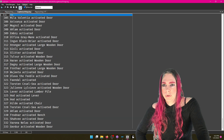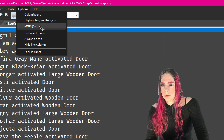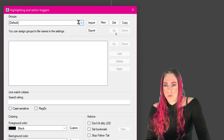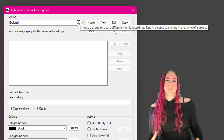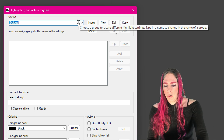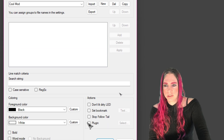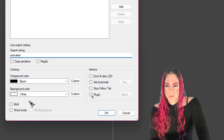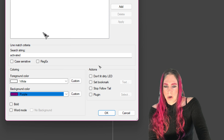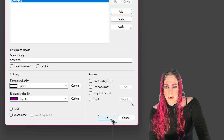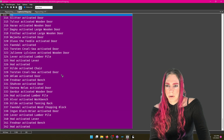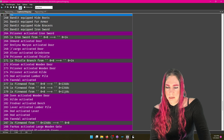Let's do colors now. Go to Options > Settings, or Highlighting and Triggers. Sometimes when you want to highlight stuff it's specific to a certain mod — I'll often switch between different profiles for different mods. Let's call this CoolMod. We're going to say 'activated' is text we care about, and whenever someone activates something we want white on purple. You have to hit Add or nothing will happen, then hit OK. Now activations are purple and the moving-of-things lines are still another color.